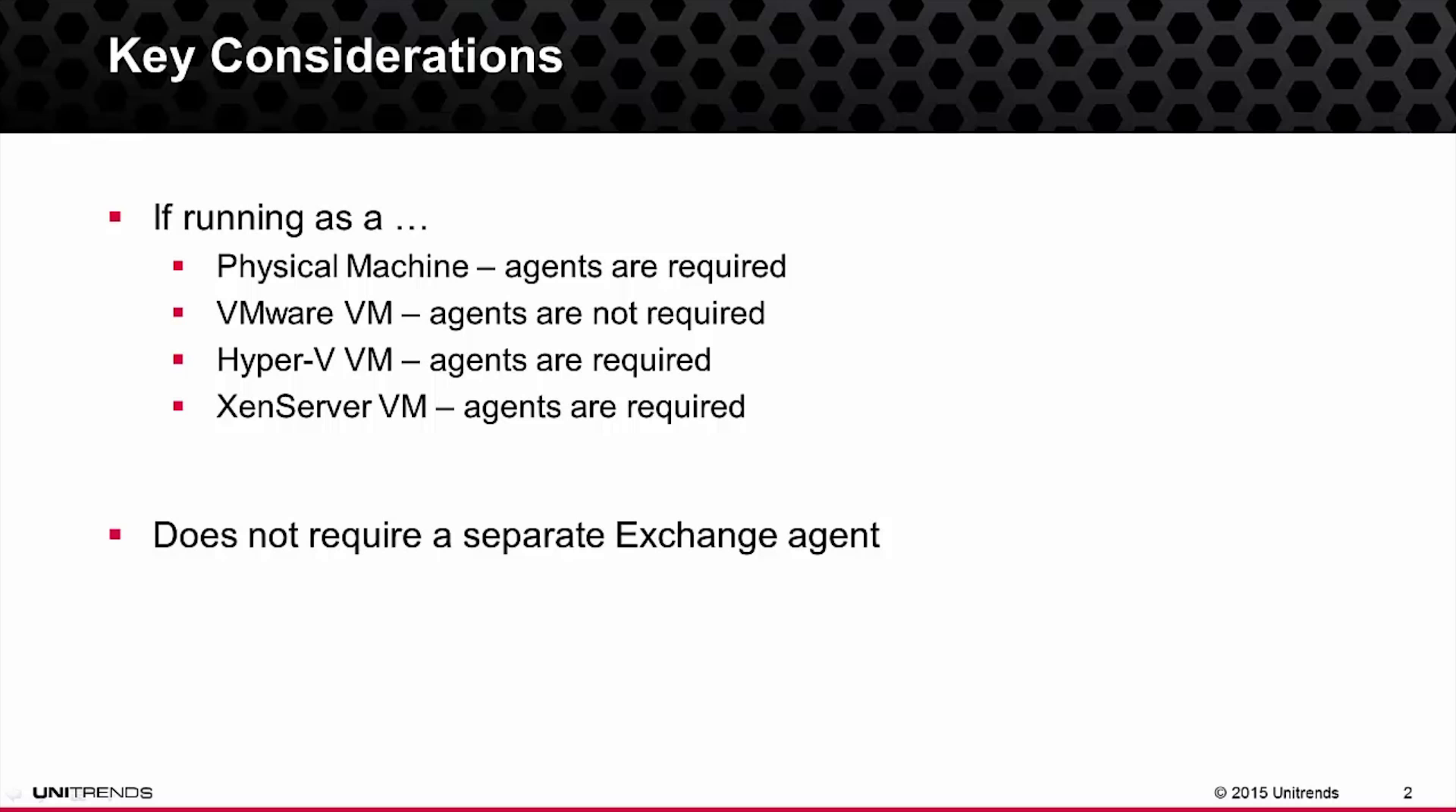Within VMware, Unitrends is capable of performing the Exchange log truncation for backup as well as putting the databases into a consistent state. So if you have Exchange running inside of VMware, these steps are not required.